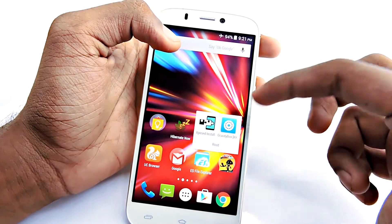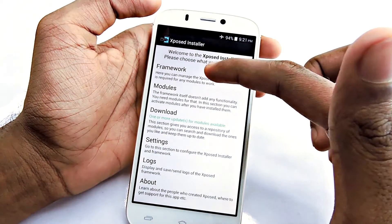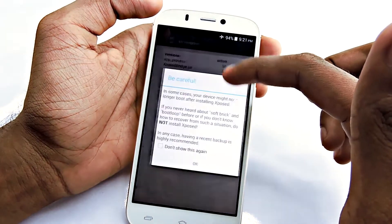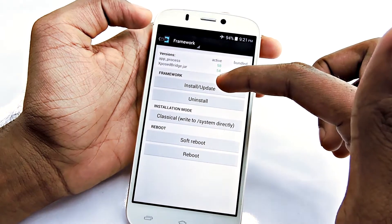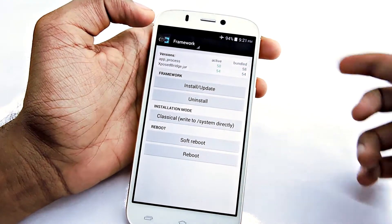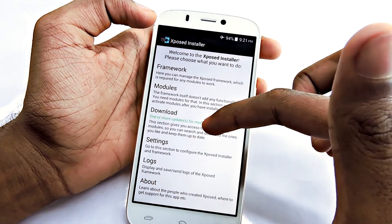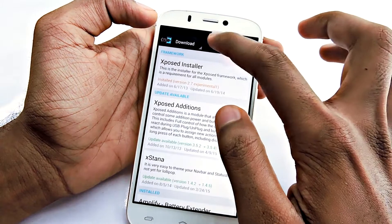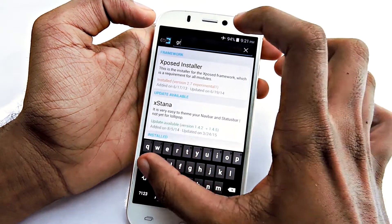After downloading Xposed Installer, install the application, then open it, go to Framework, select Install and Update, then reboot the device. After that, go to Download and search for GravityBox.